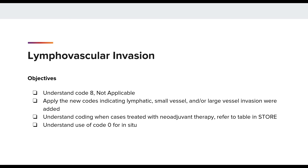The primary sources of information for coding LVI are the pathology checklist or synoptic report. If the case does not have a checklist or synoptic report, we are to code from the pathology report or a physician's statement in that order. Information to code LVI may be taken from any specimen of the primary tumor, meaning biopsy or resection. And if LVI is identified in any specimen, it should be recorded as present. We are to refer to the table in STOR for cases treated with neoadjuvant therapy, which we will review in this presentation.